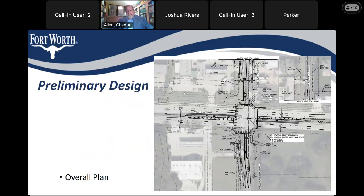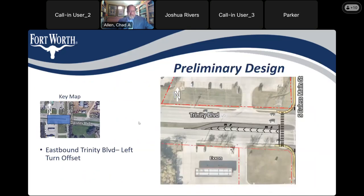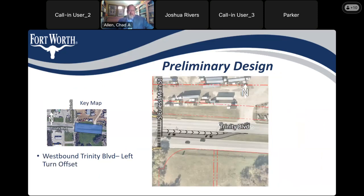This image shows the preliminary design — the overall plan for the project. On the west side of the intersection — the left leg on Trinity Boulevard — this is the eastbound Trinity Boulevard left turn offset. We're going to move the left turn lane further toward the center line, pushing it into the median on the other side, so drivers won't be looking across each other when making a left turn. They'll have better sight distance, a better view, and the turning movement will be shorter. We're also making the lanes a bit longer.